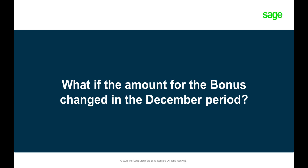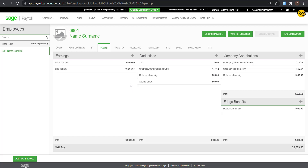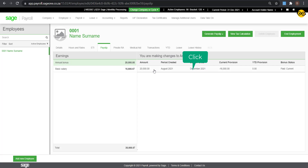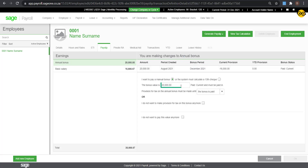What happens if the amount of the bonus has changed? On the payslip screen, click on the Annual Bonus line. On the right-hand side, the summary of the processing will appear. Click on the Summary — more details will appear. Click on the Bonus Value block and enter the new amount. Any provision will recalculate to accommodate for this change. Click on OK and then click on Back to the payslip.